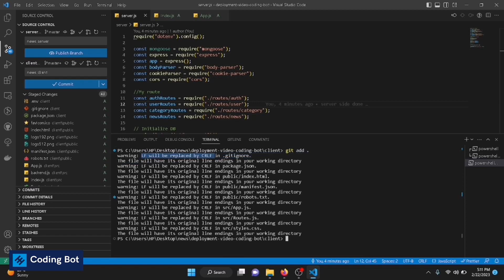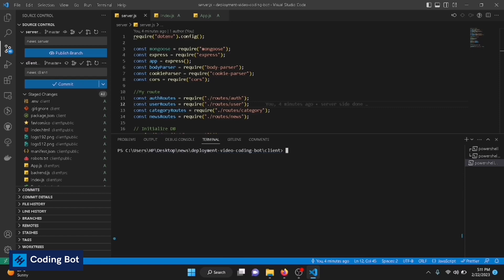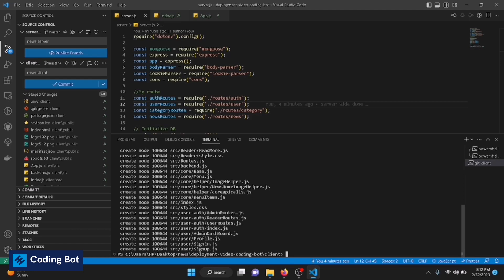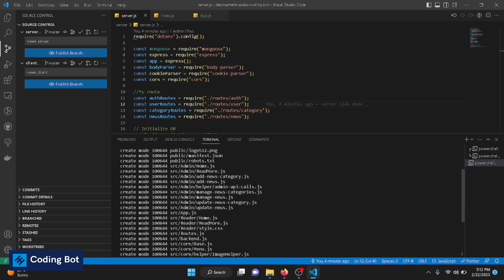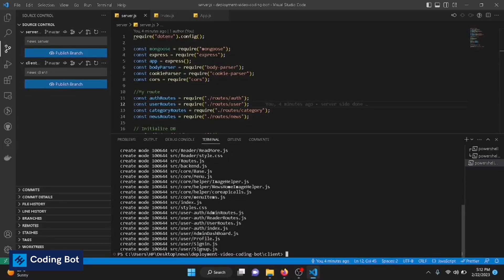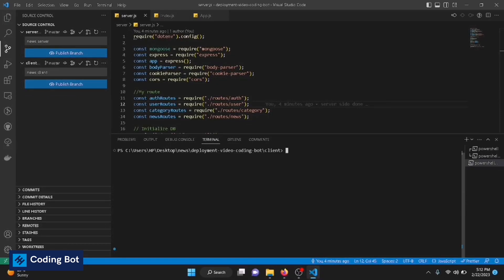Now we have to commit the changes. Git commit -m. Now we have to give a proper commit message. I'm going to use client side developed. Press enter. All changes have been committed. Now I'm going to clear the screen again.